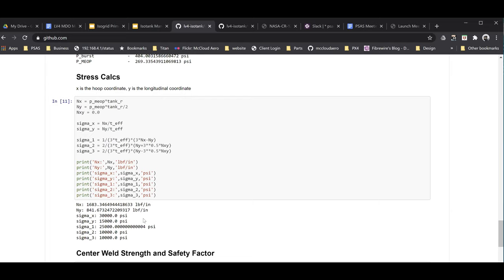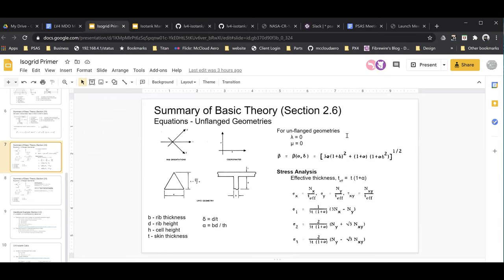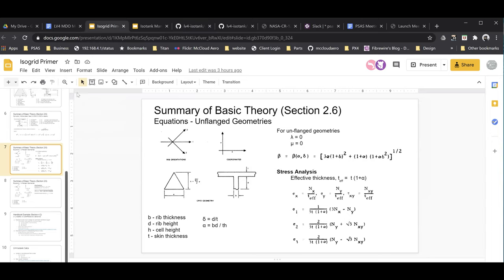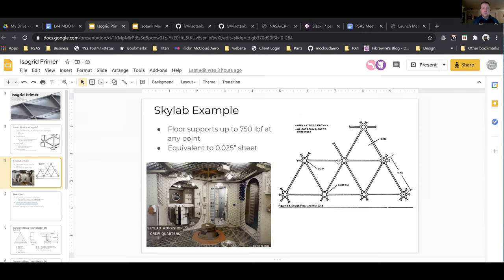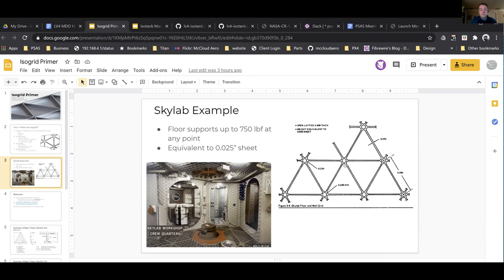Question on the orientation of sigma 1, 2, and 3: looking from above, sigma one goes from side to side on one rib, sigma two is the second rib direction, and sigma three is the third. They're essentially the three ribs of the same triangle — the main factor is the three axes are 60 degrees off from each other.